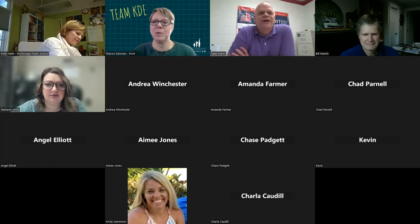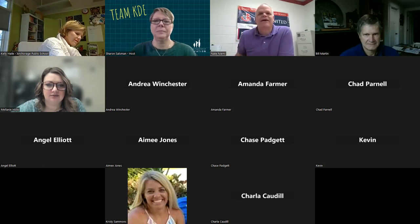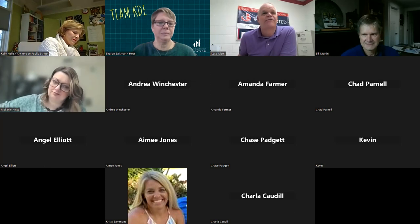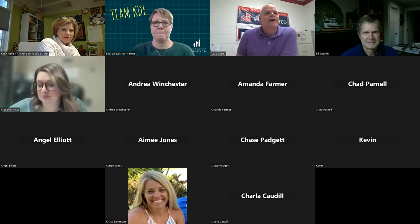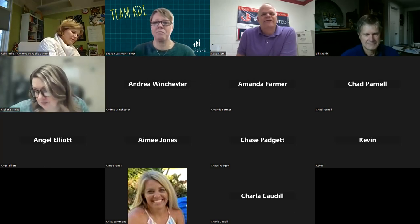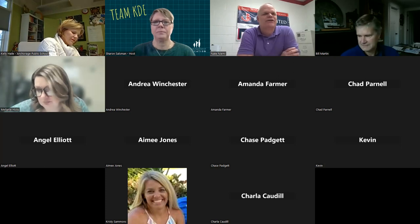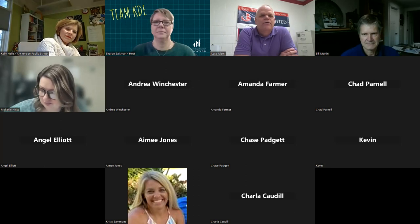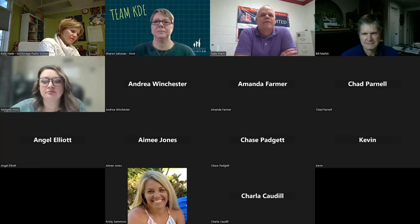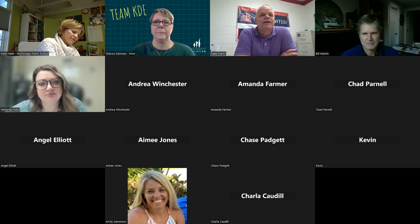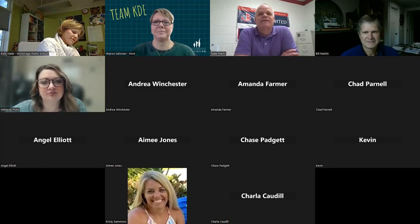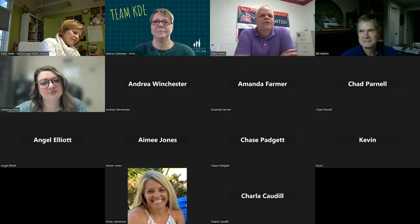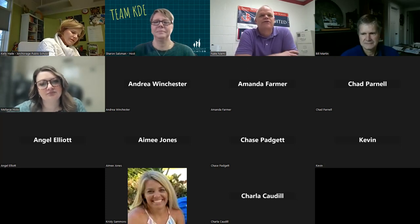I'm Nate Nemi. Quick bio on myself: this is my 31st year in education. I recently retired from public education — I was a principal at Dixie Heights High School and before that an assistant principal at Ryle High School. I'm currently back in the classroom at St. Henry High School, a private school in northern Kentucky, where I teach three science classes.